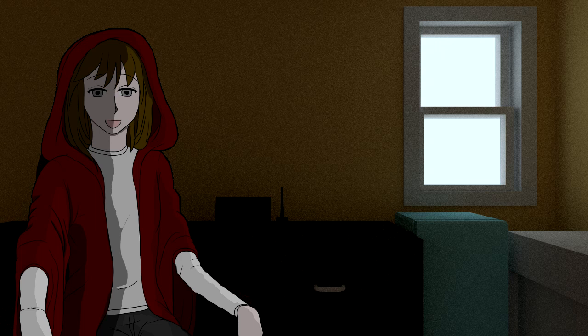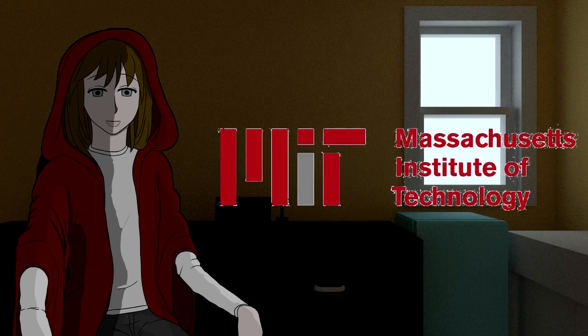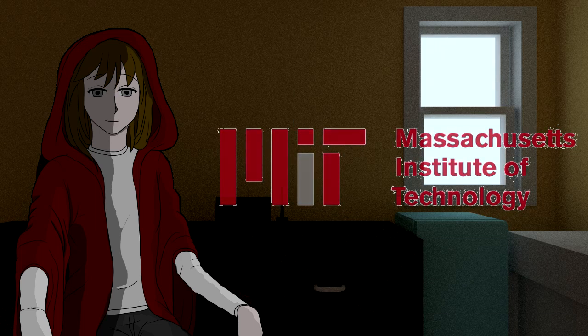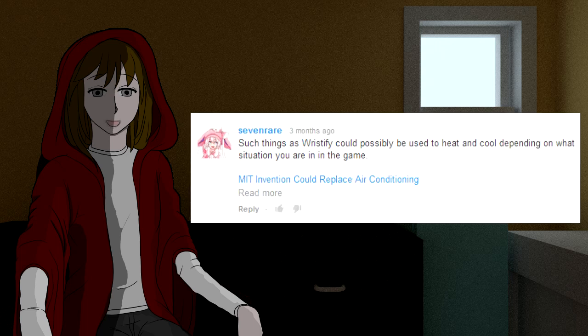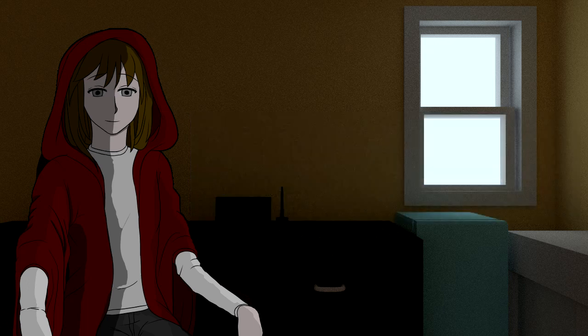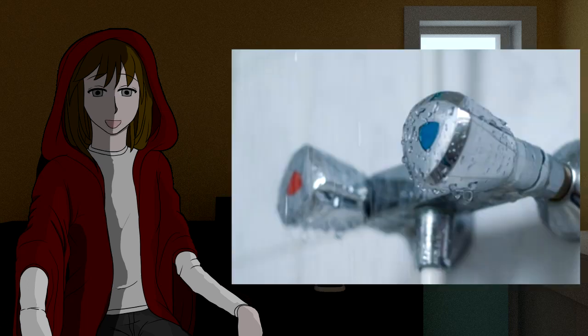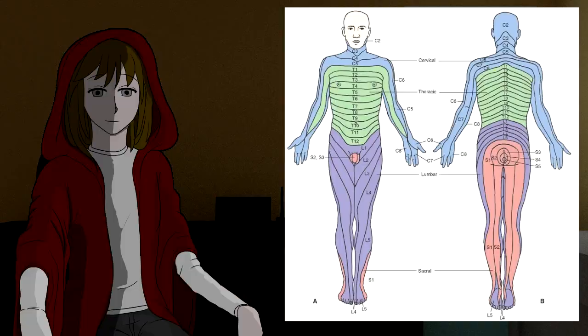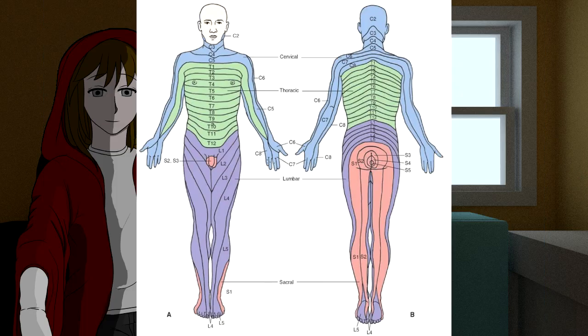Next up, let's go into a wearable technology called Wristify, which was developed by some MIT students that has caught my attention. Thanks to the post by a commenter in the comment section for one of my past videos. Thank you very much for the tip, 7 Rare. The technology uses a thermoelectric heatsink to cool or heat one part of the body to spread the thermal sensation across the rest of the body.